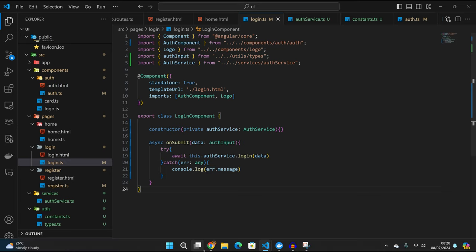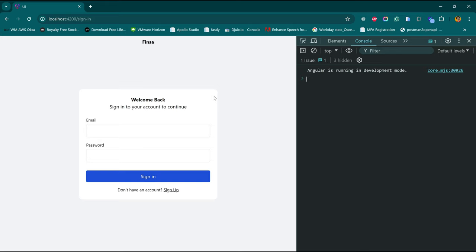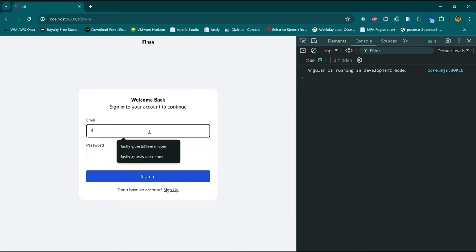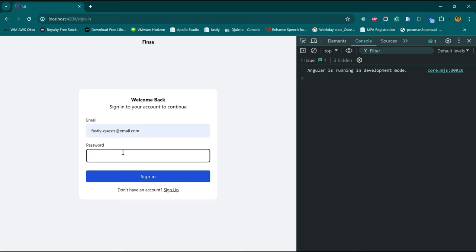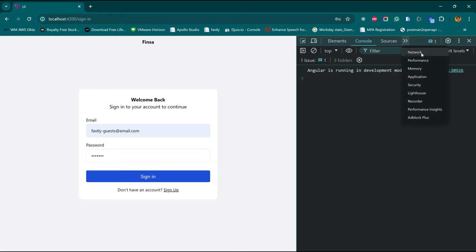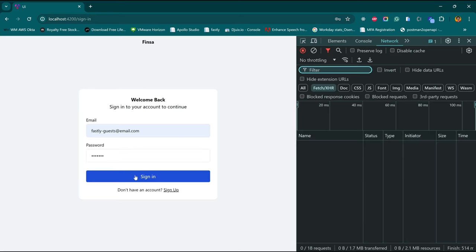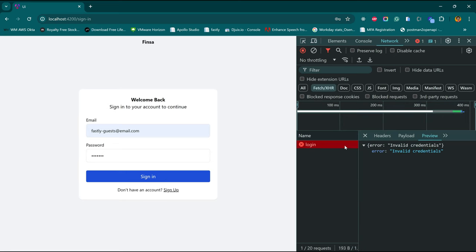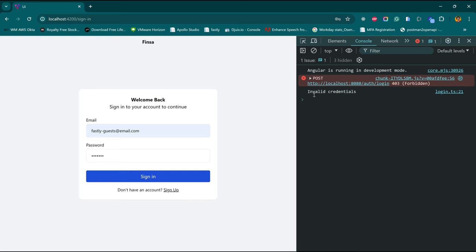Let's see if this works. Back in the browser, let's type in our email and a random password, and open up the network tab to see if it's actually making the requests. For the invalid credentials test, let's see what we have on the console. As you can see, we have 'invalid credentials', which we can easily post to the user to let them know the credentials they've entered are invalid.